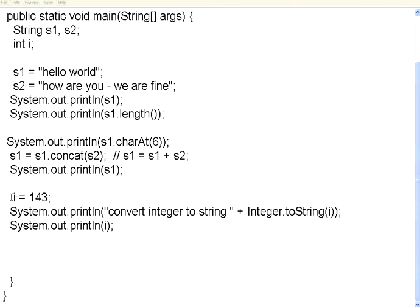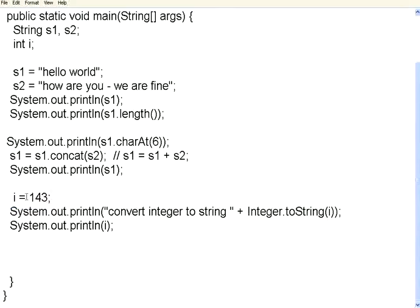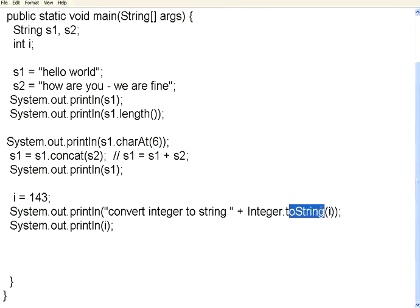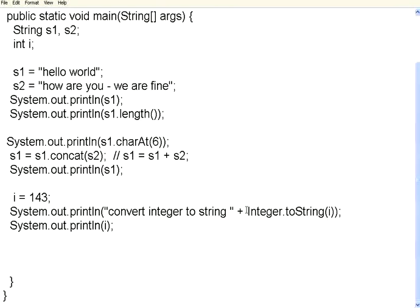We have got an integer variable i. We are setting that to 143. I want to convert this integer to a string. If you want to do that, you have to use this class Integer dot toString, and then pass the integer as a parameter. So Integer dot toString, same way Float dot toString, Long dot toString. This is available for all the data types.